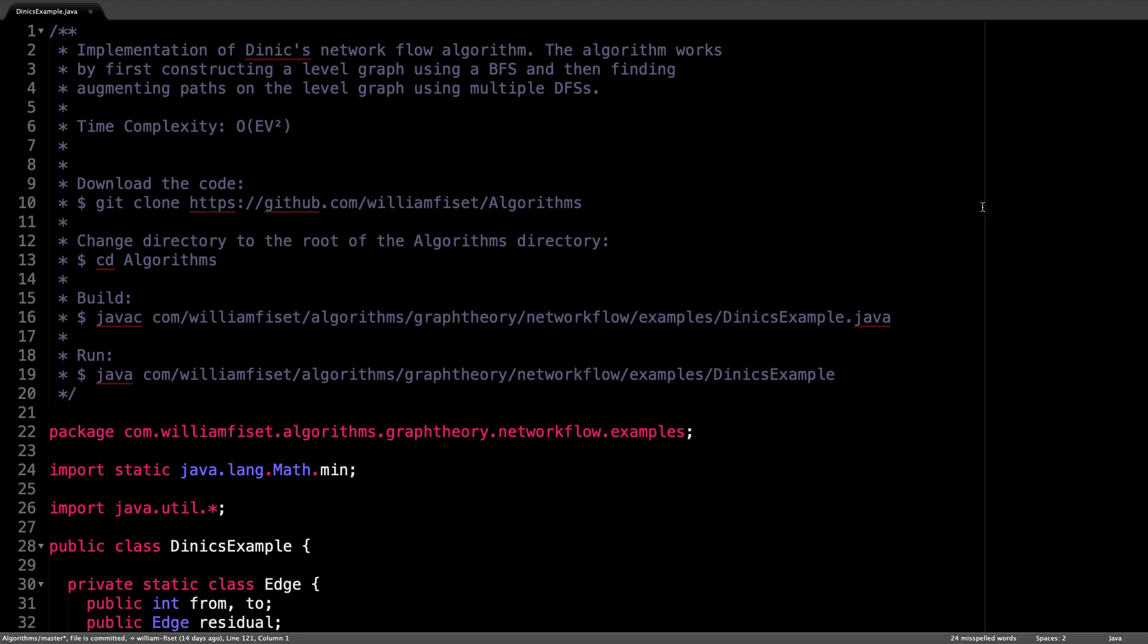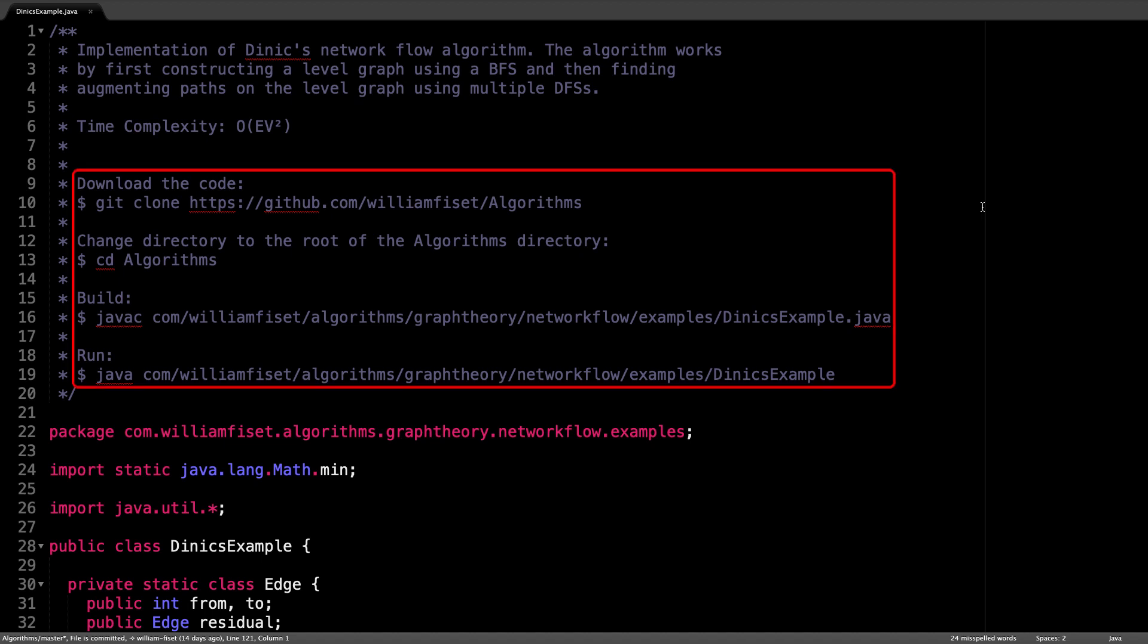Okay, let's get started. Here we are in the source code written in Java. I laid out some instructions here in the header in case you wanted to get the code, play around with it, and run it yourself.